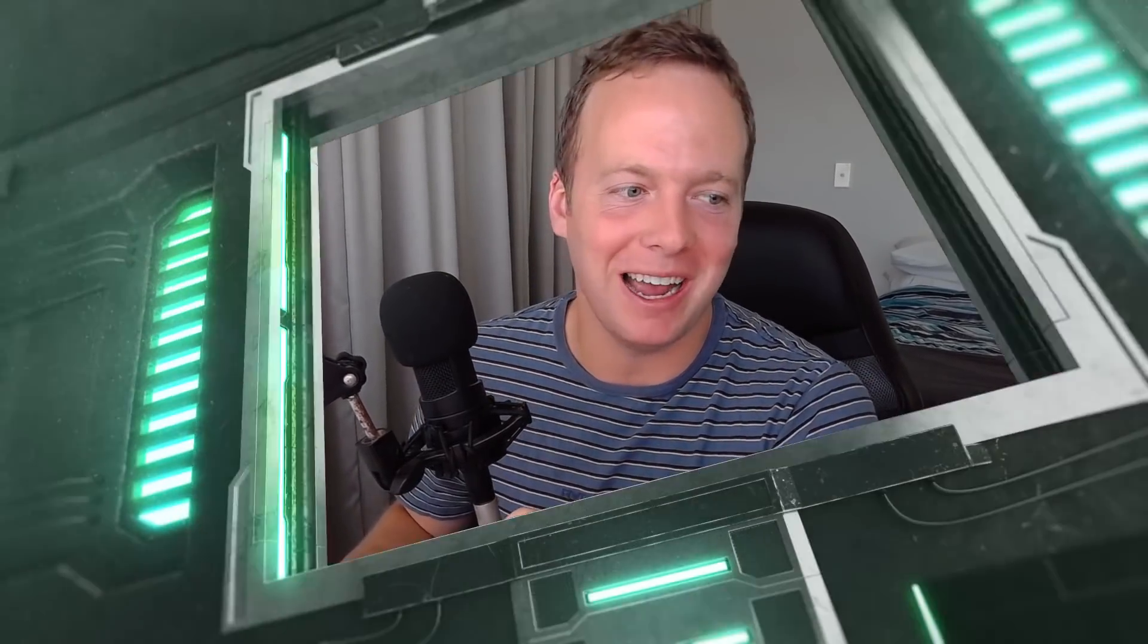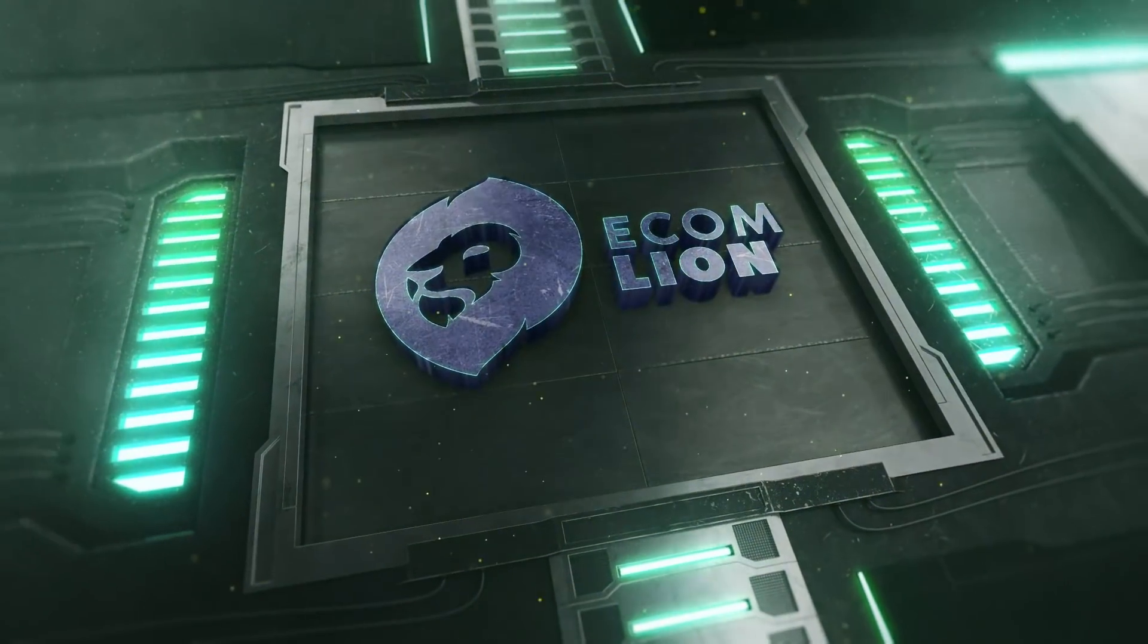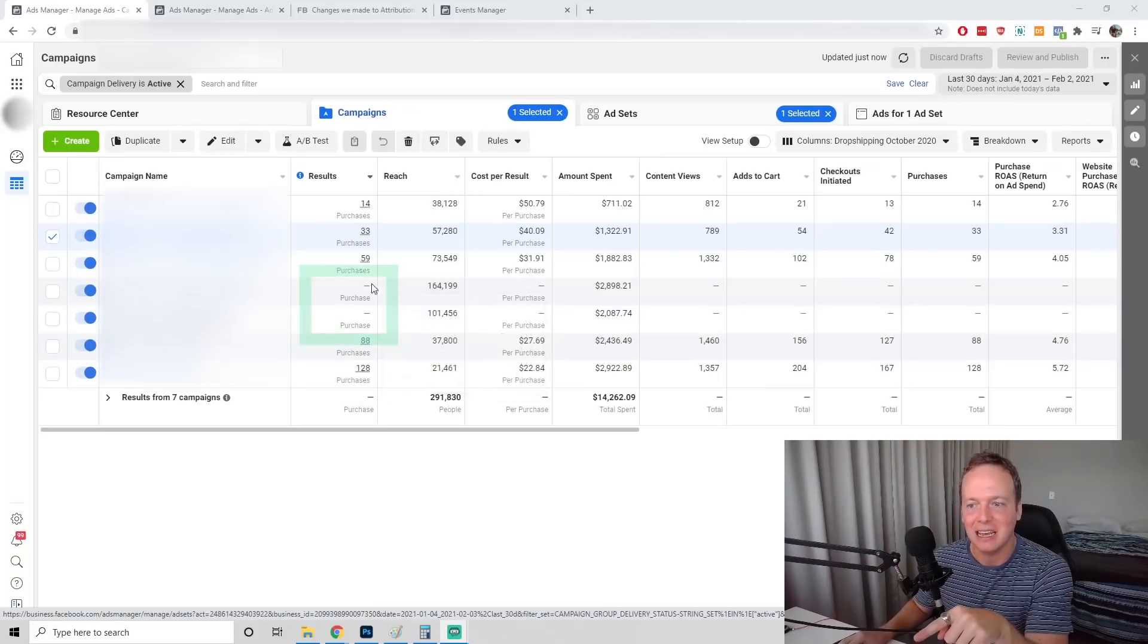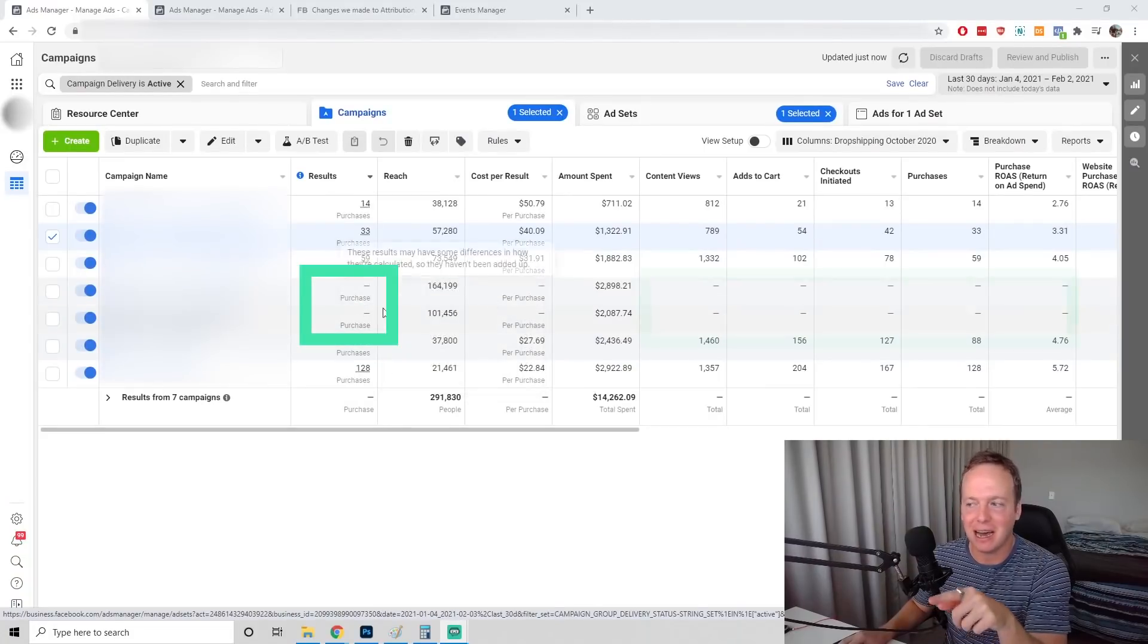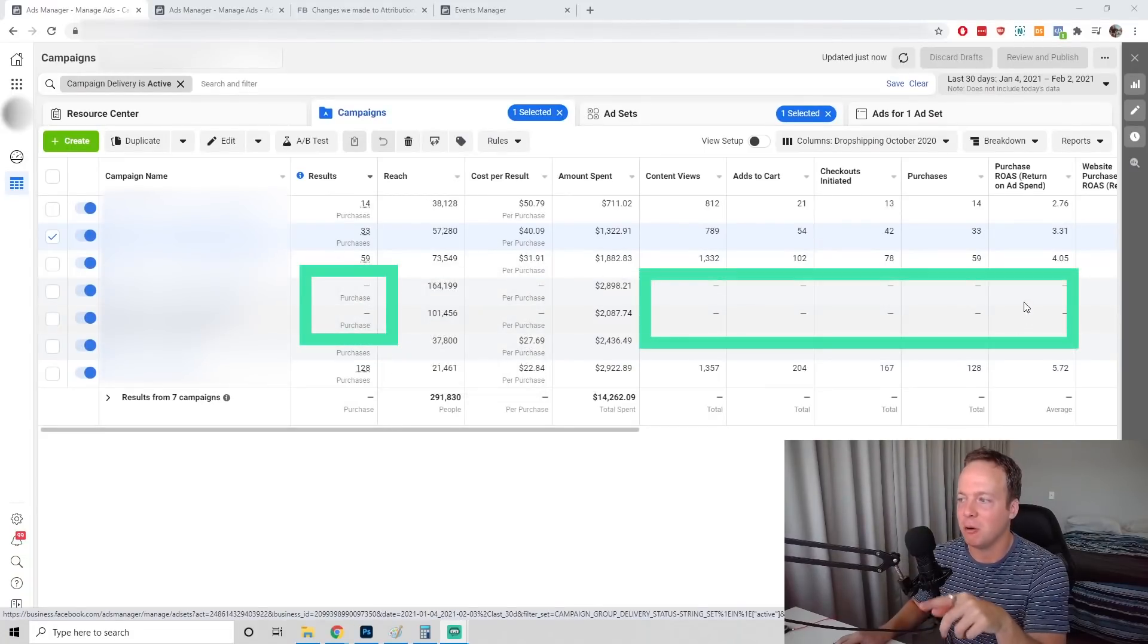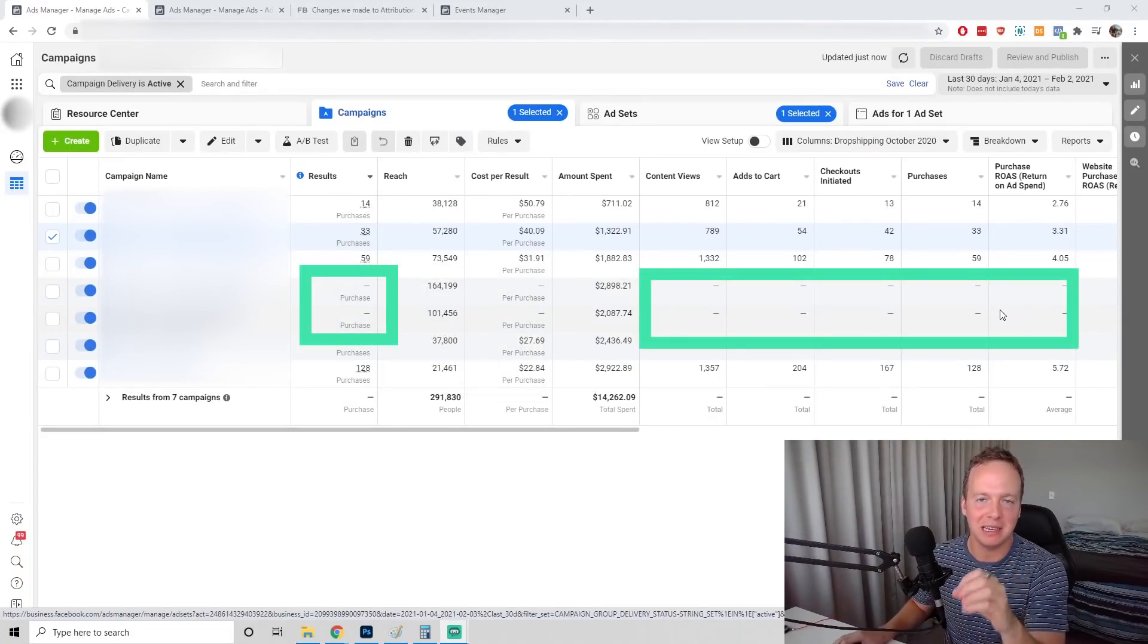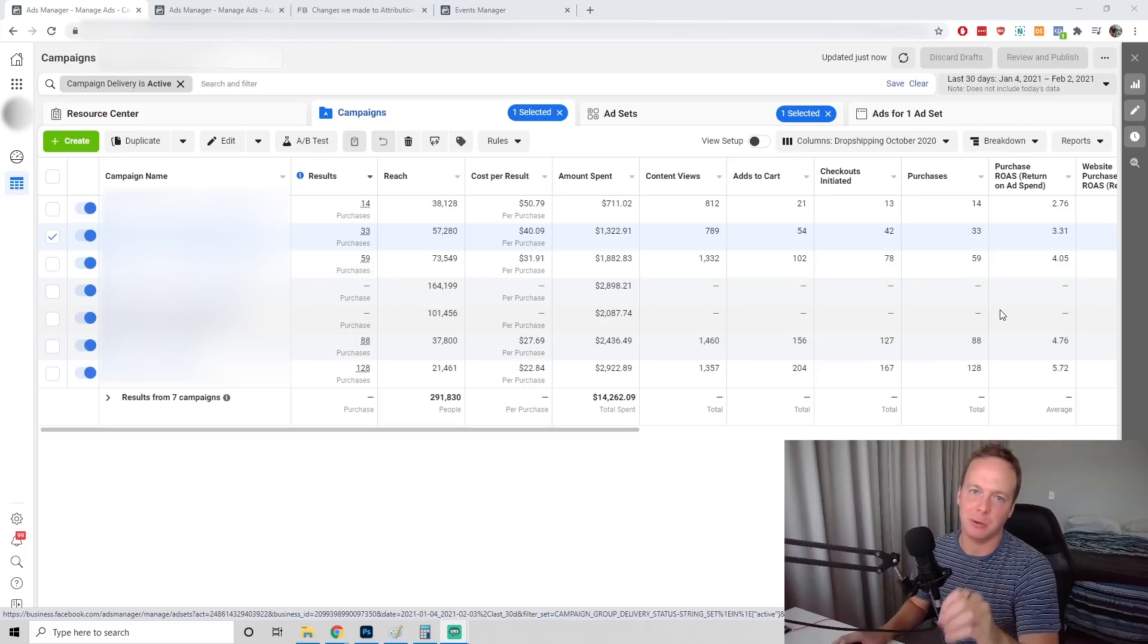Today we're going to fix your ads manager because I know it's messing up for a lot of people. Hey guys, I'm EcomLion and if your ads manager looks like this, you're missing some data here, there's no ROAS data showing. We can fix it very quickly.